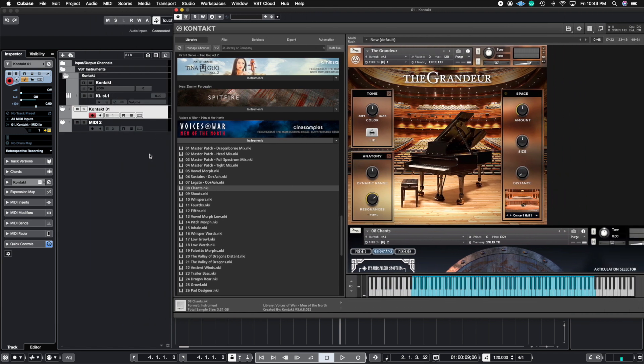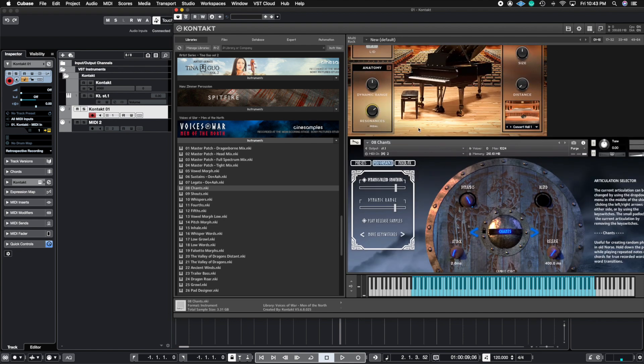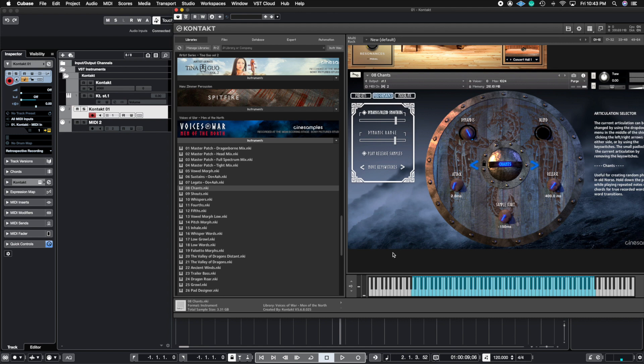That means that instead of having 16 different Contact plugins open, you have one Contact plugin open with 16 different sounds that you load up into the patch. This way you could save some CPU, you could save some computer power.